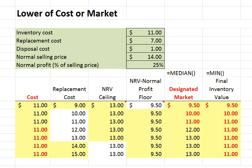You can see our calculation of final inventory values using Excel's Min function.